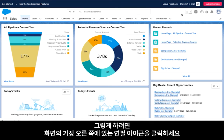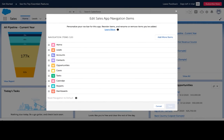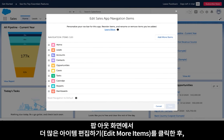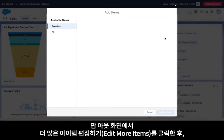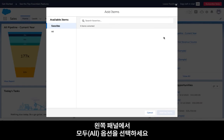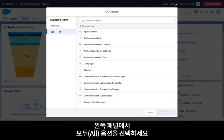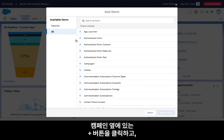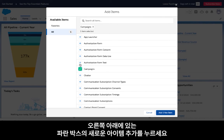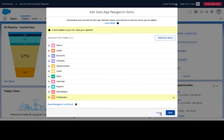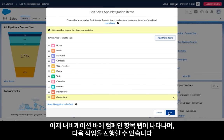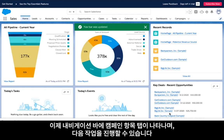Or you can choose to add the campaigns object as a permanent tab on your navigation bar. To do so, click on the pencil icon at the far right of your screen. In the pop-out window, click on add more items, then select the all option on the left panel. Click the plus button next to campaigns and then choose the add new items button in blue at the bottom right. Now the campaigns object has been added to your navigation bar.